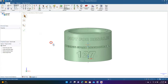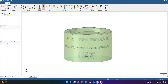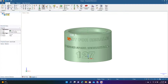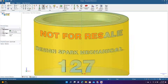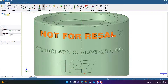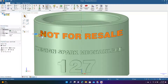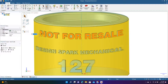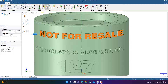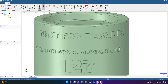Now we have 'Not For Resale', 'Design Spark Mechanical', and '127' all on the cylinder. Zoom in, hold Control to select the outer outlines of the letters — don't get the insides — then go to Pull and give it a little depth, about 0.3 millimeters. Give it a second and then click off.